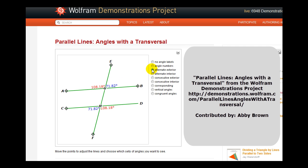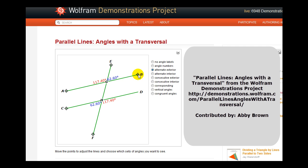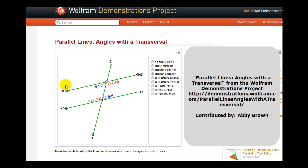So here are the alternate exterior angles in blue and in red. You can see that the angles do have the same measure. Here are the alternate interior angles, again in blue and in red. Notice again, these angles are equal.